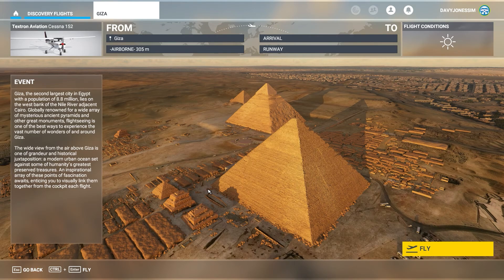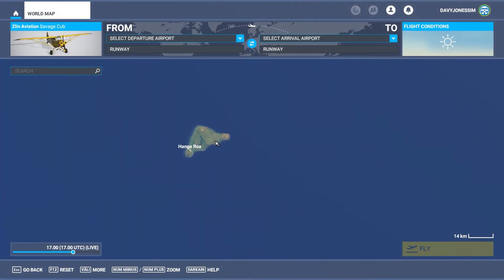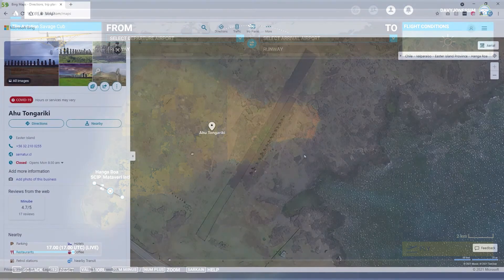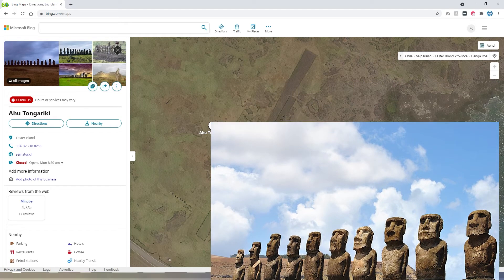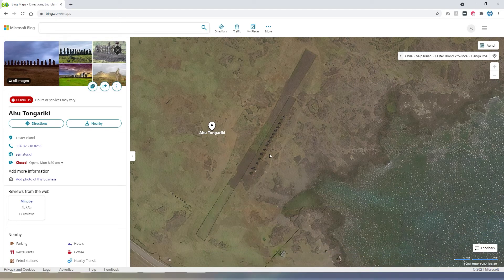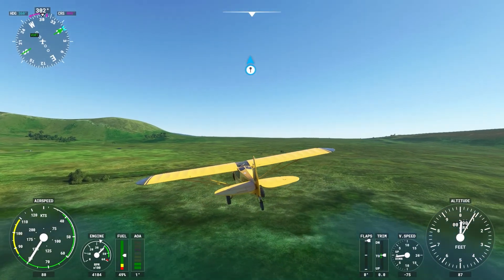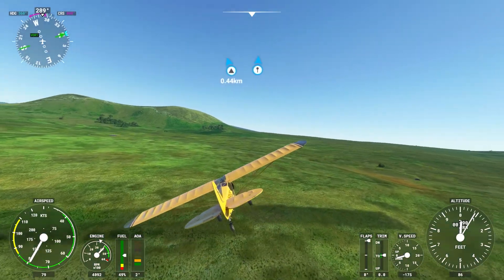Other than the more obvious locations, such as the pyramids of Giza in Egypt, which is a featured location, you can visit, for example, Rapa Nui or Easter Island. And the locations of the stone carved figures known as Moai appear in Bing Maps, albeit from an overhead satellite image. And when flying by in-game, they are reduced to shadows on the ground.